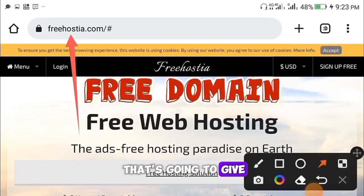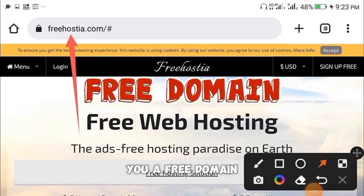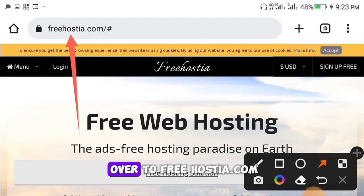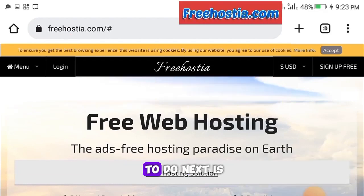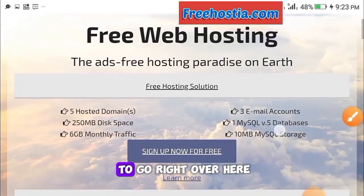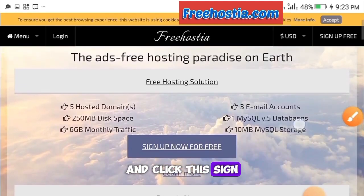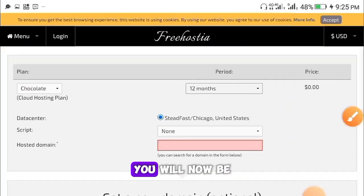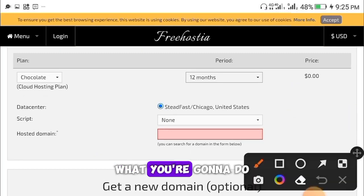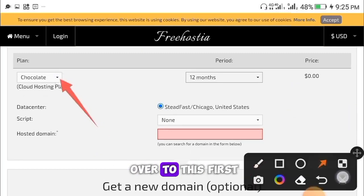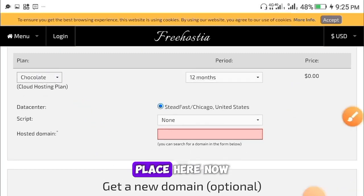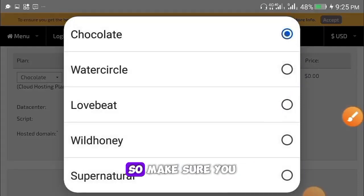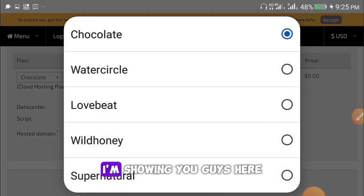Freehostia.com is the platform that's going to give you a free domain — you're not going to be paying a single cent. Once you head over to freehostia.com, click the sign up button. Once you click on it, you'll be brought to a new page. Go to the first section and click on it.